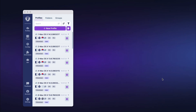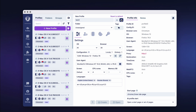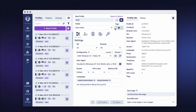In Undetectable, you can create profiles either in bulk or individually. To create one profile at a time, click the New Profile button. In the setup window, in the Profile Name line, come up with a name for the new profile. Here you can also choose the type of profile — cloud or local — then choose the folder where it will be stored, set a group, and a tag for easier navigation.